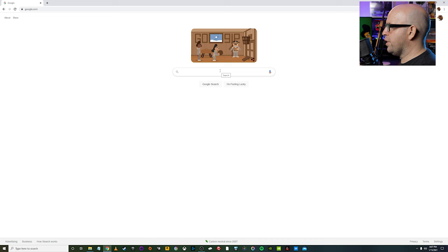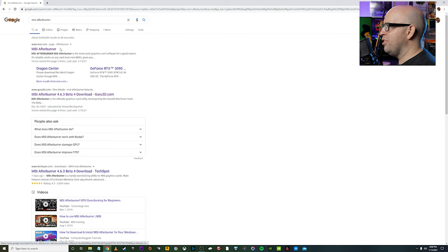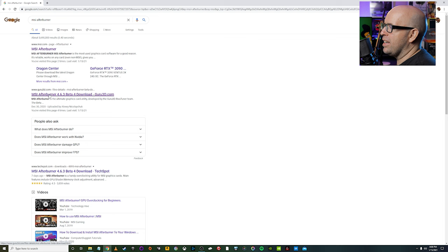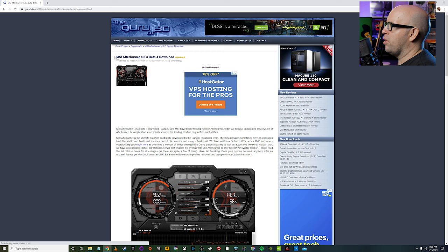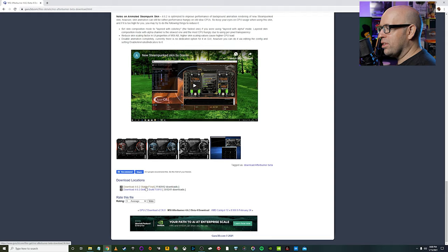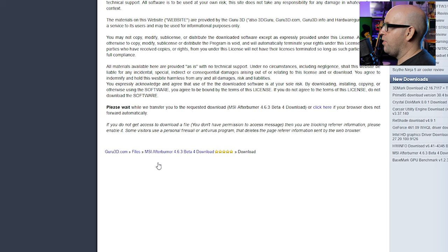So the first thing you want to do is just Google search MSI Afterburner. One of the top search results, and you'll see a couple different options right from the get-go. I personally prefer downloading from guru3d.com. It's what I've used in the past. So as you can see right now, we are on MSI Afterburner 4.6.3 beta for download. Scroll all the way down the page. I would personally recommend going with the 4.6.2 stable final build. So we'll just go ahead and click on that. It'll start downloading automatically.